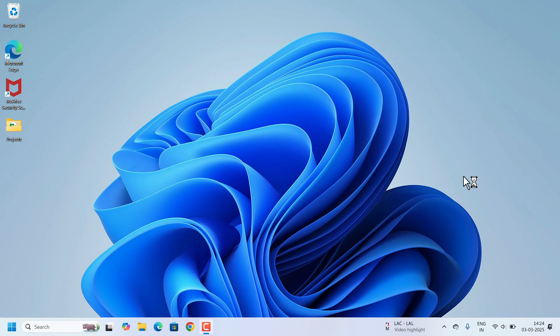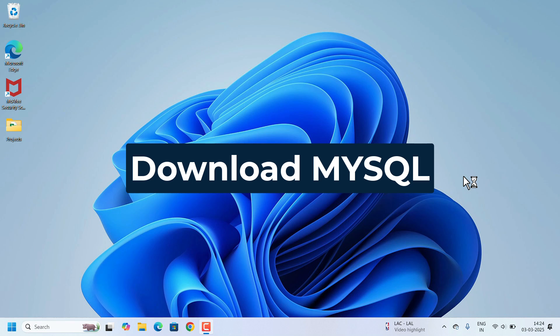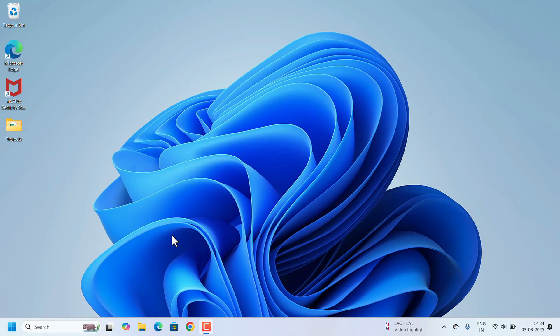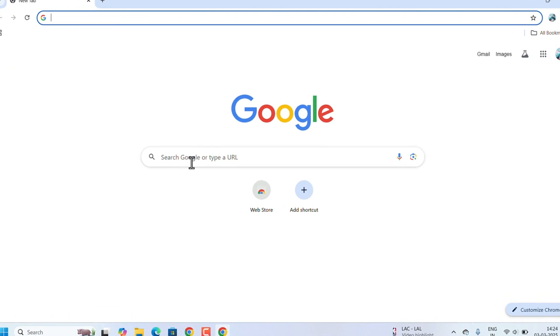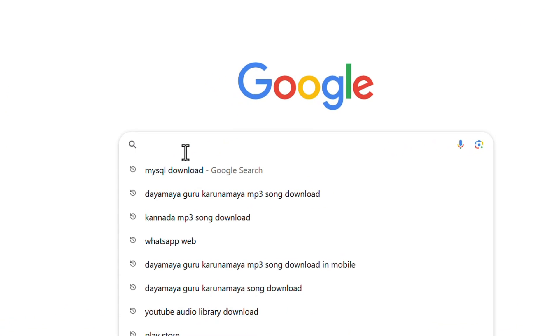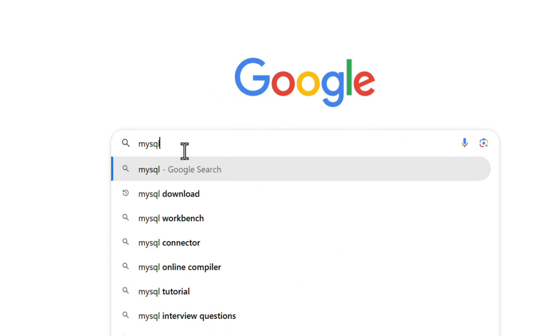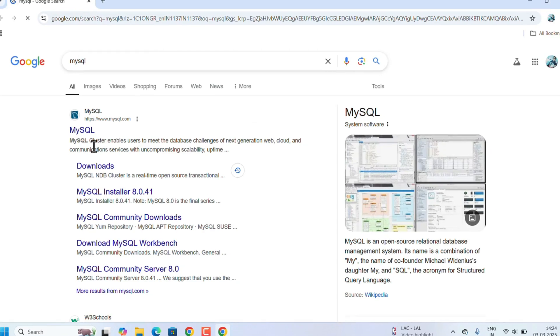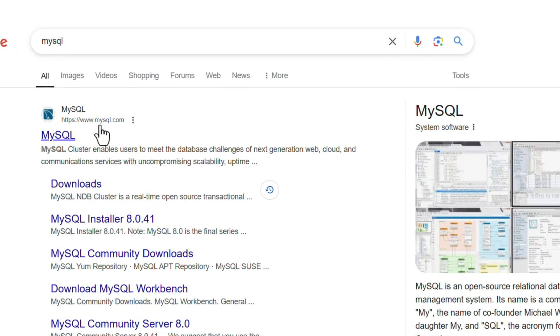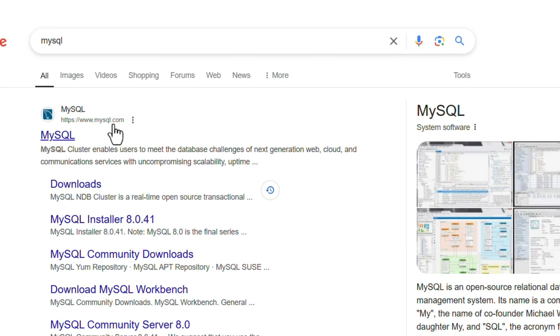First we need to download MySQL, so open any web browser of your choice. In Google Chrome, search for MySQL and hit the Enter key. In the search results, the www.mysql.com option is there. Just click on that.